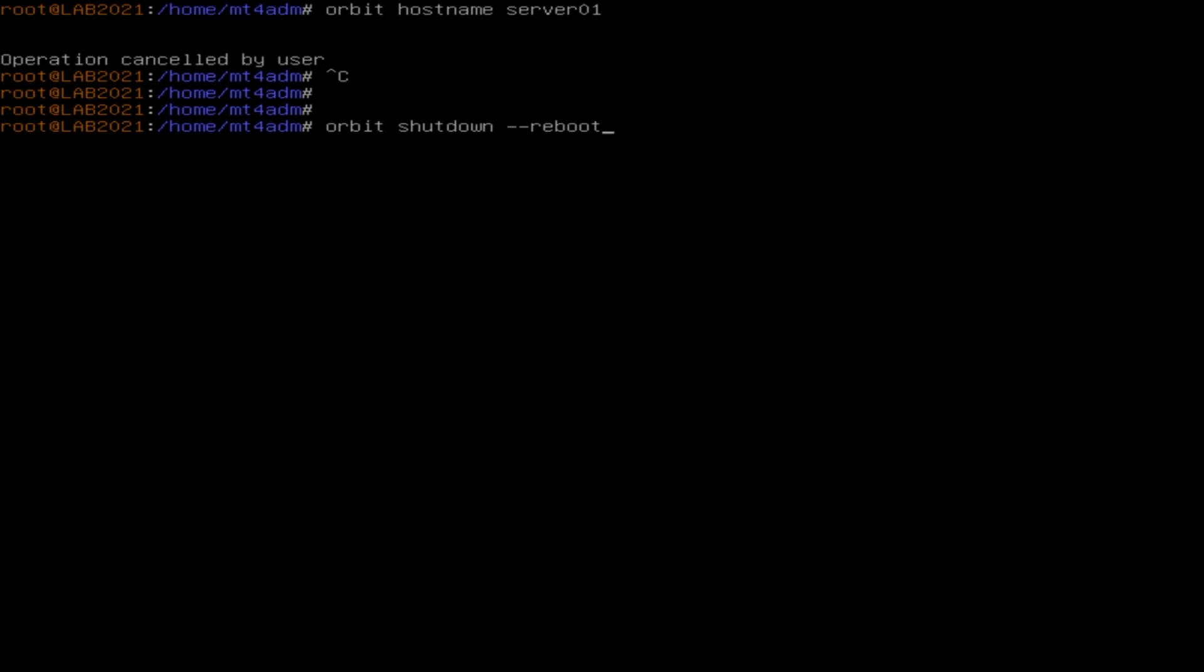This command will automatically use the saved setup during reboot and you will be able to access your environment's web interface. If you press Enter, you will once more be asked to confirm the command. After this confirmation, you can finally access your environment through the web.